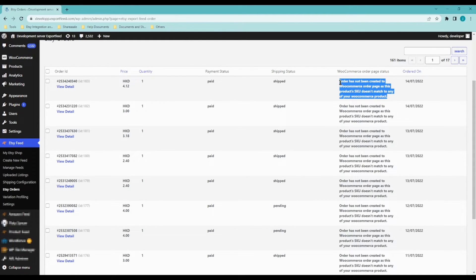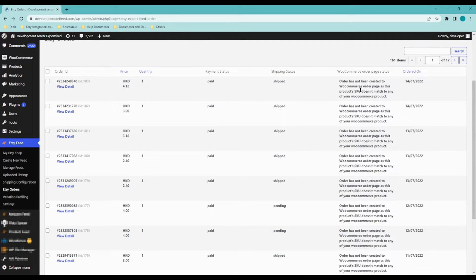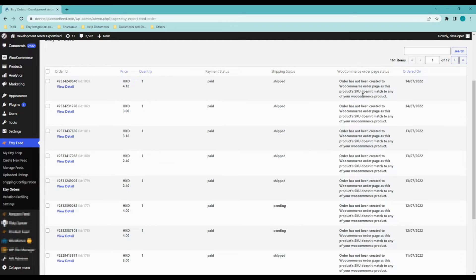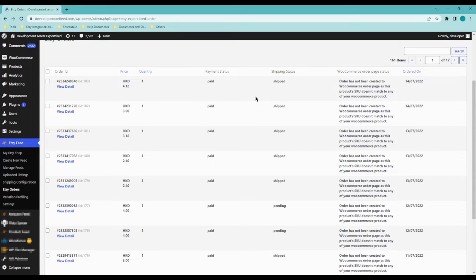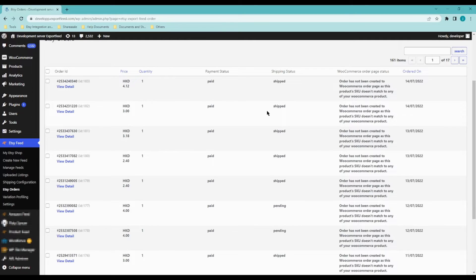If the order wasn't successfully sent, you will be able to see the reason here. For example, this one says it hasn't been created because the SKU didn't match. Please make sure that your products have unique SKUs since our system mainly syncs information via SKU numbers.